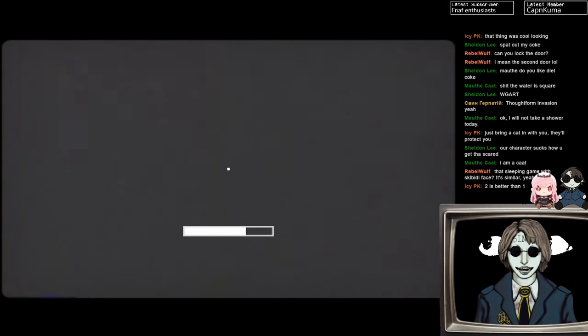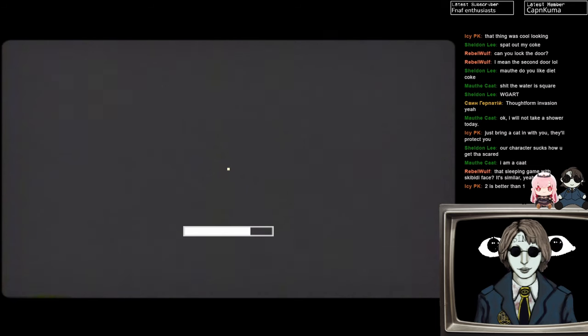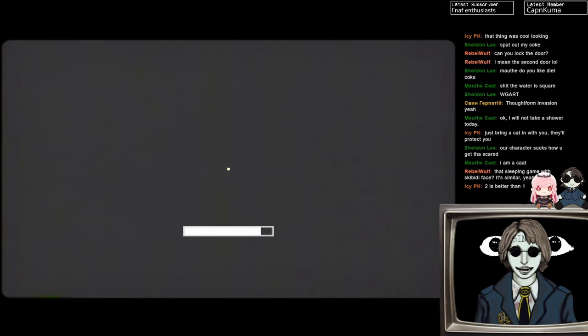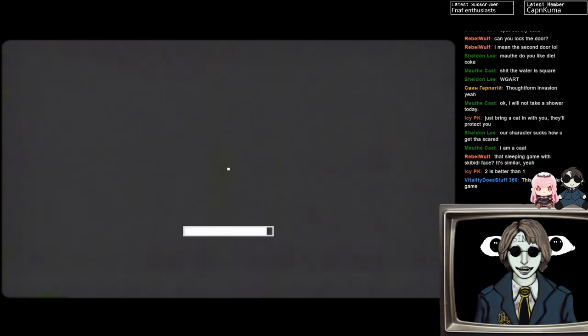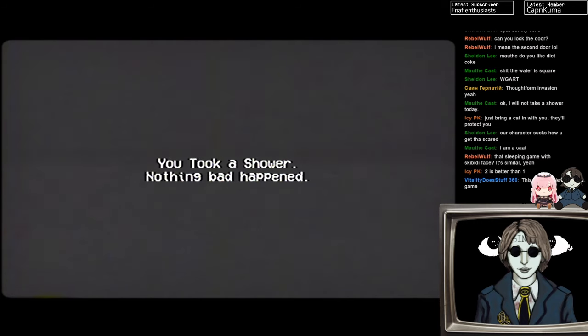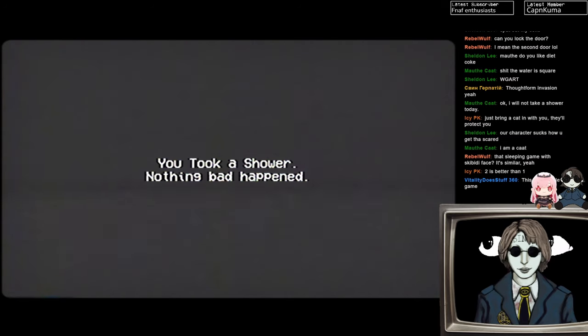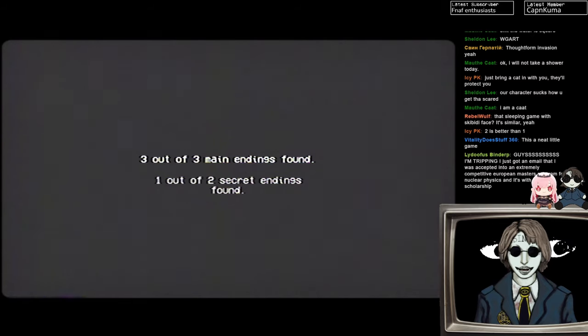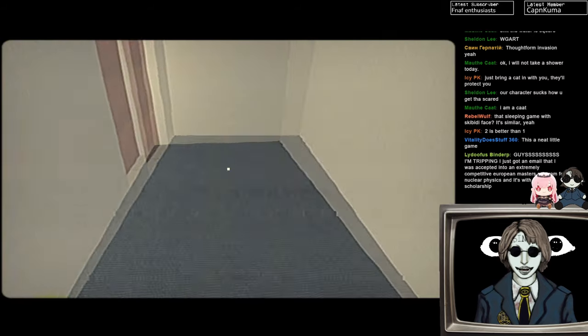What's the deal with that? Can we bro-science that? I think it's because you're being pelted by water. And you're, like, naked. So your body is saying, like, you should freak out right now. Yeah, nothing bad happened. Yay! Three out of three main endings found. Okay, what's the other secret ending, then?